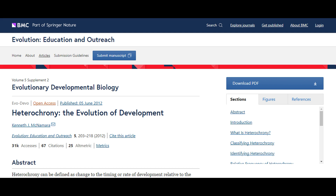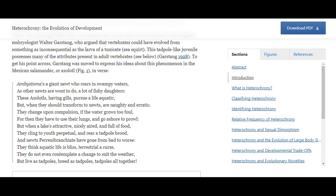Amusingly, there was an early 20th century English zoologist named Walter Garstang who frequently wrote poems about organisms, and one such involved the axolotl: 'Ambystoma is a giant newt who rears in swampy waters, as other newts are wont to do, a lot of fishy daughters. These axolotls, having gills, pursue a life aquatic. But when they should transform to newts, are naughty and erratic. They change upon compulsion if the water grows too foul, for then they have to use their lungs and go ashore to prowl. But when a lake's attractive, nicely aired, and full of food, they cling to youth perpetual and rear a tadpole brood. And newts perennibranchiate have gone from bad to worse — they think aquatic life is bliss, terrestrial a curse. They do not even contemplate a change to suit the weather, but live as tadpoles, breed as tadpoles, tadpoles all together.'